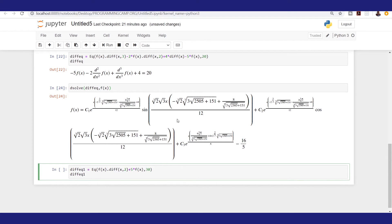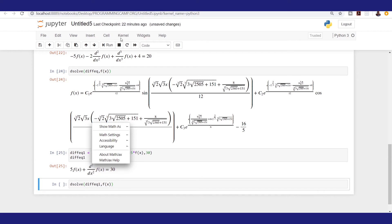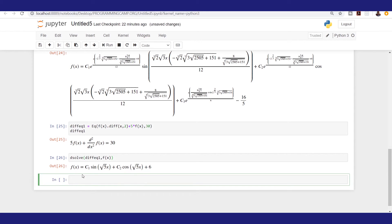Now let's solve this equation with the dsolve function: dsolve(deq1, f(x)). The solution is f(x) = C1·sin(√5·x) + C2·cos(√5·x) + 6, which is the general solution to a second-order differential equation.